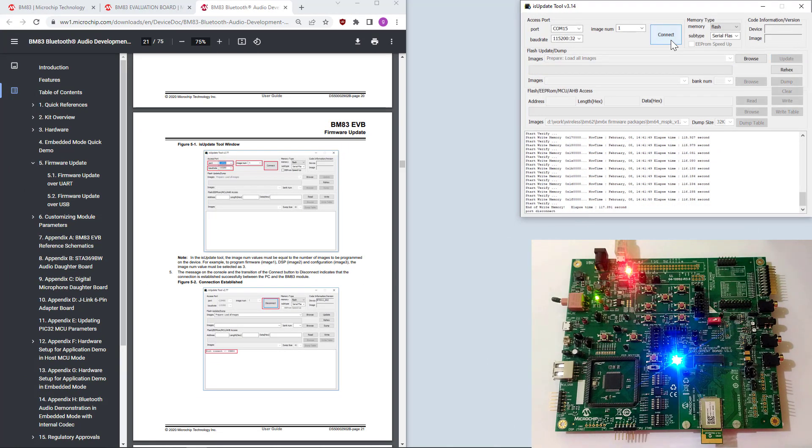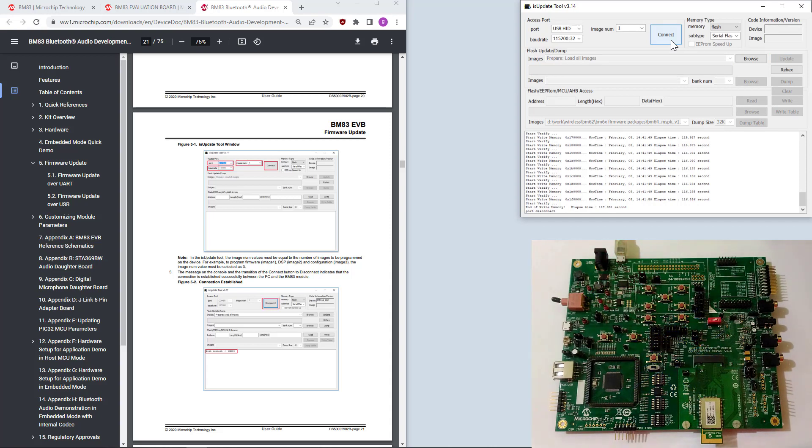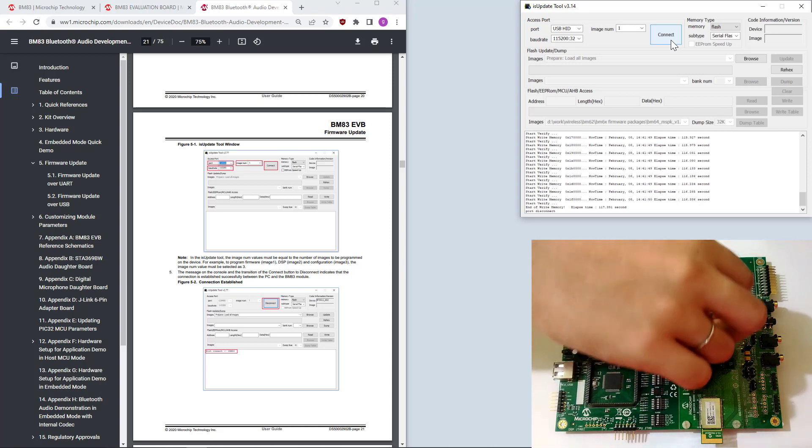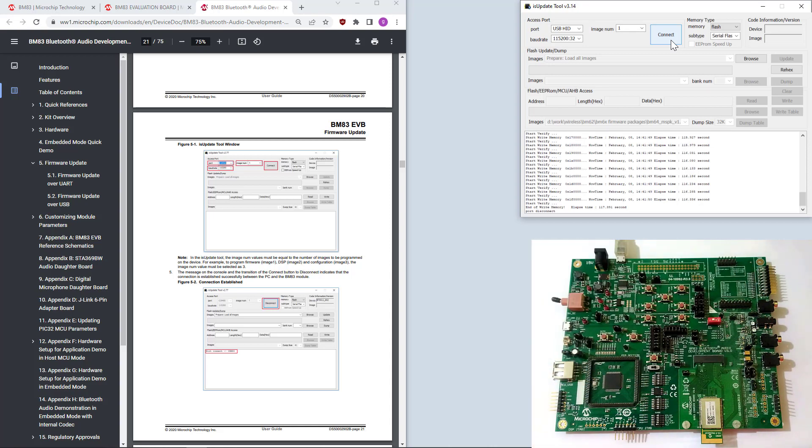So, let's disconnect this and verify if it is really successful. I'm going to power off my board and switch it into application mode. I just changed this switch.